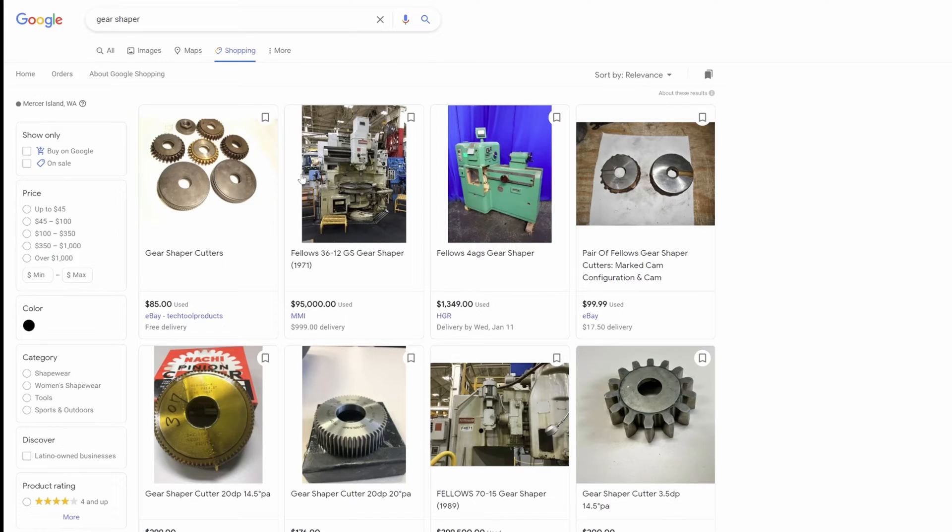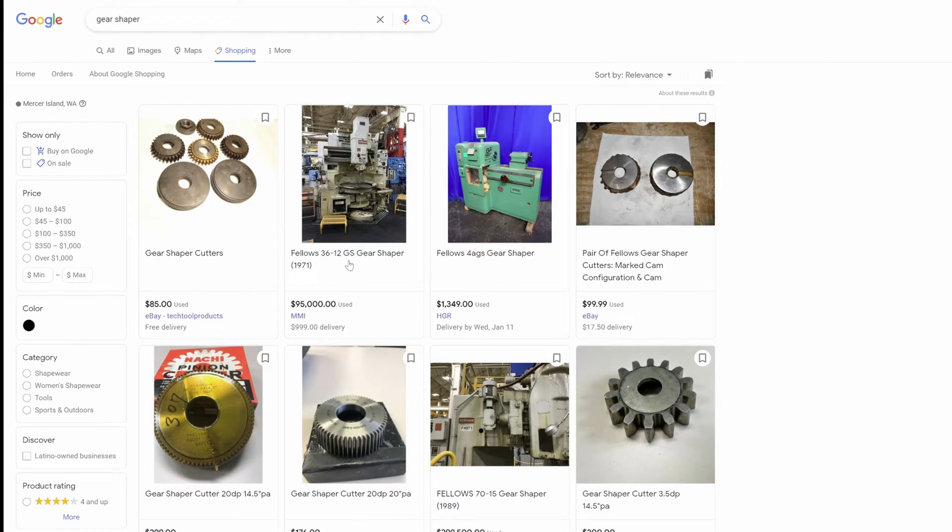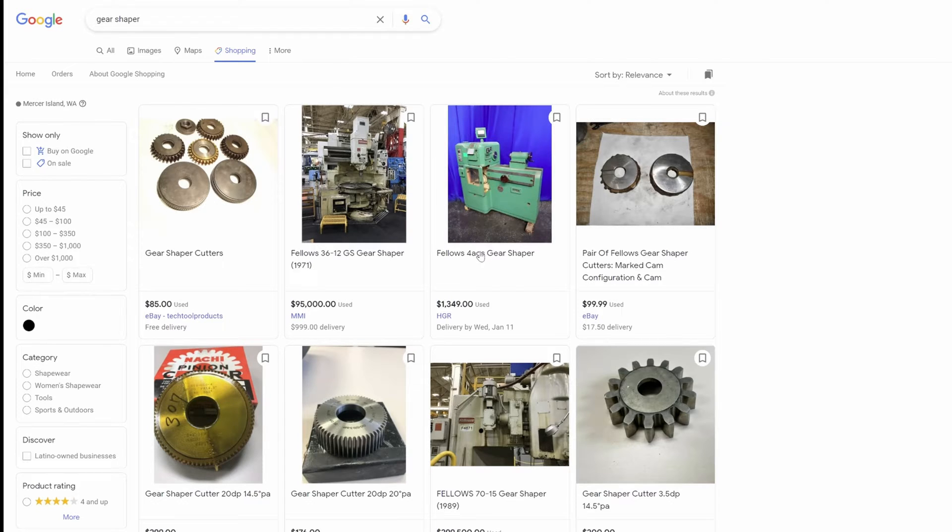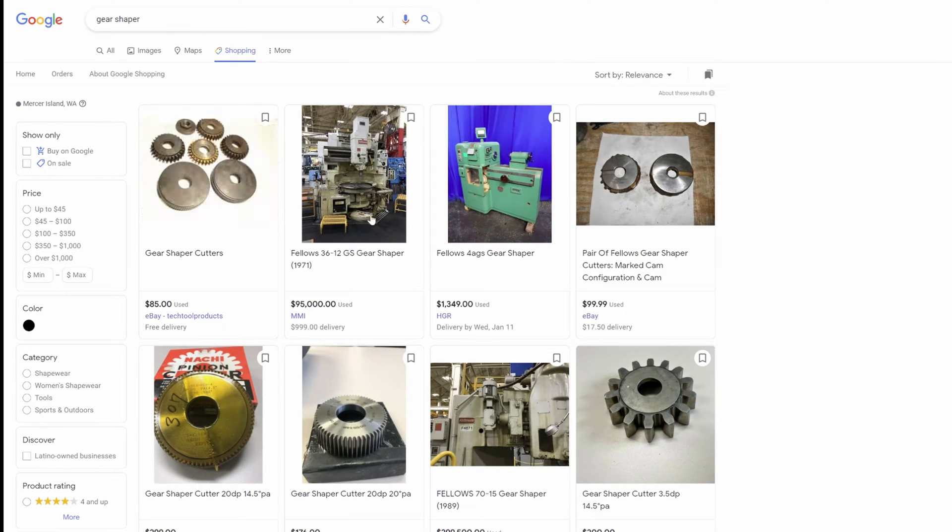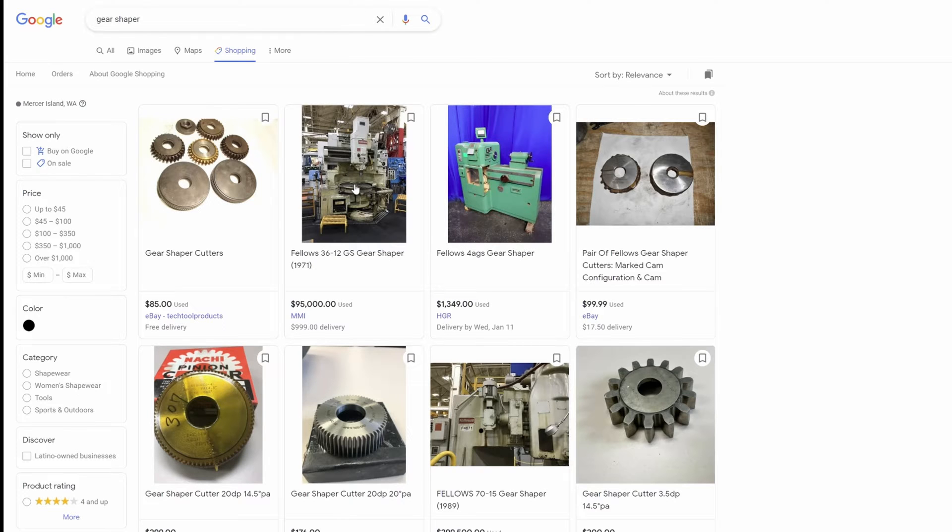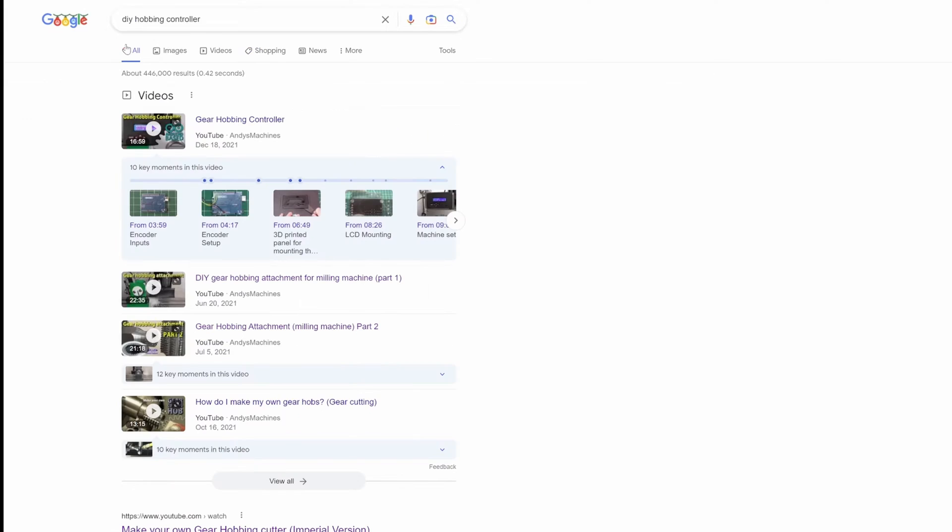The other method that's interesting is using a gear shaper, but as you can see these machines are ridiculously expensive. It's not only expensive for the machine, it's expensive for the tooling, and this thing probably weighs 20,000 pounds which most people can't afford to have in their own home shop. So it would seem that one of the most practical ways to make gears that is both accurate and not painfully slow is to use a gear hob.